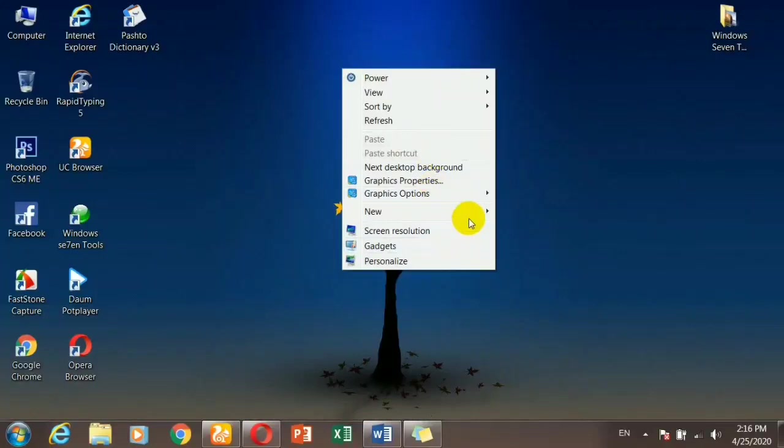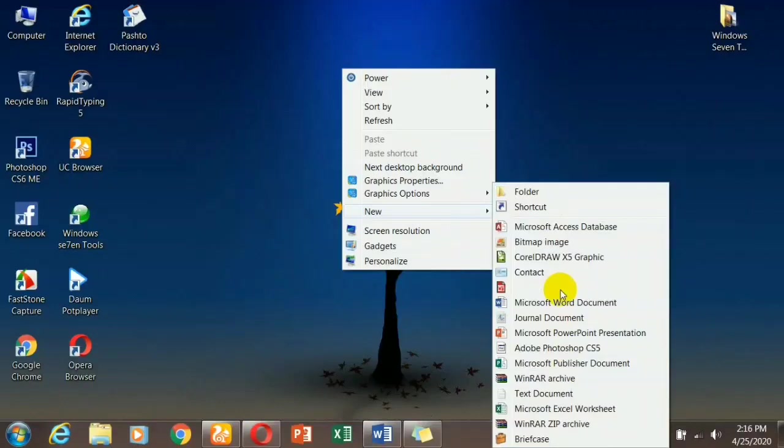I am going to talk about new commands and options, including paste, paste shortcut, and undo.